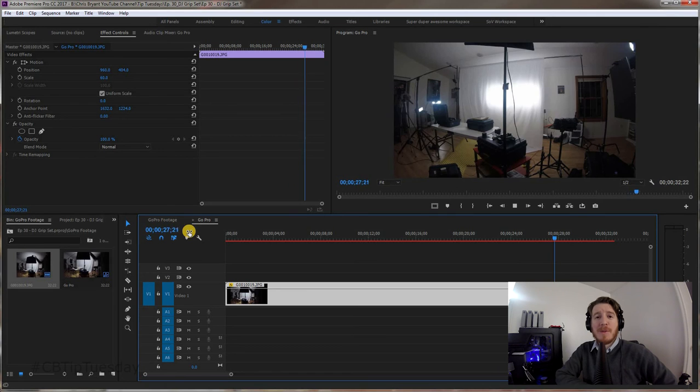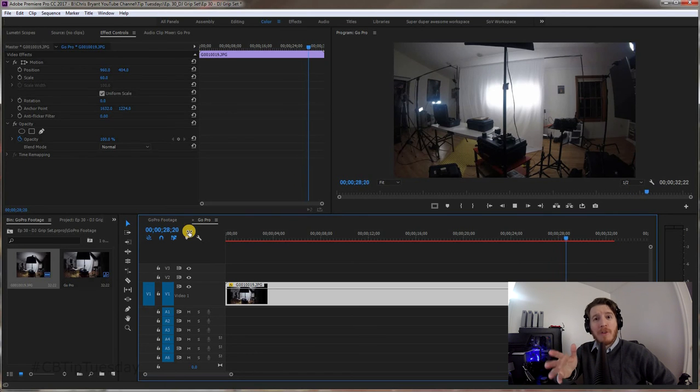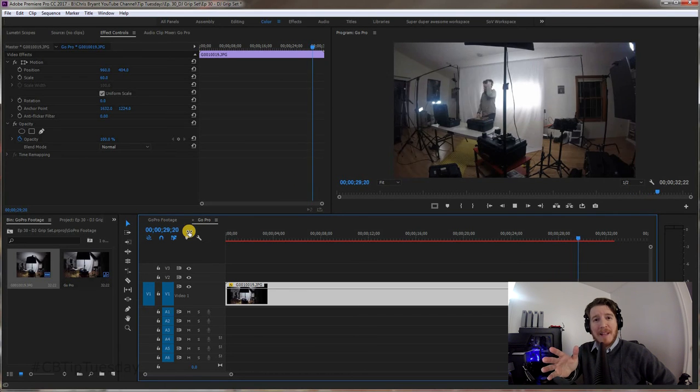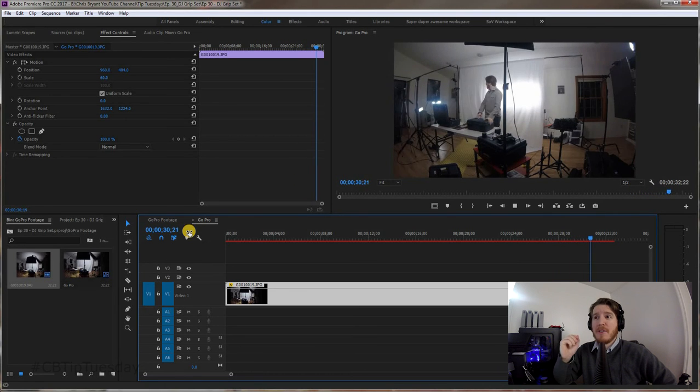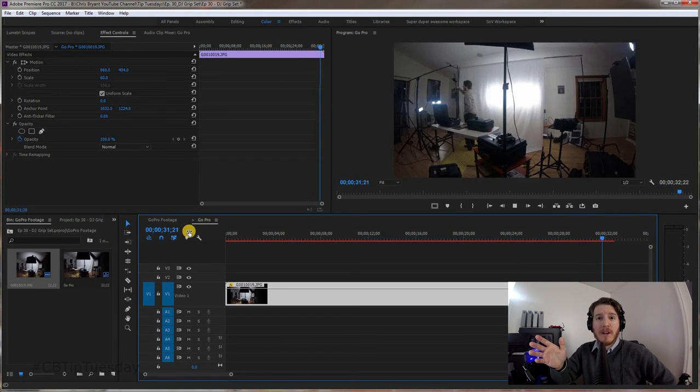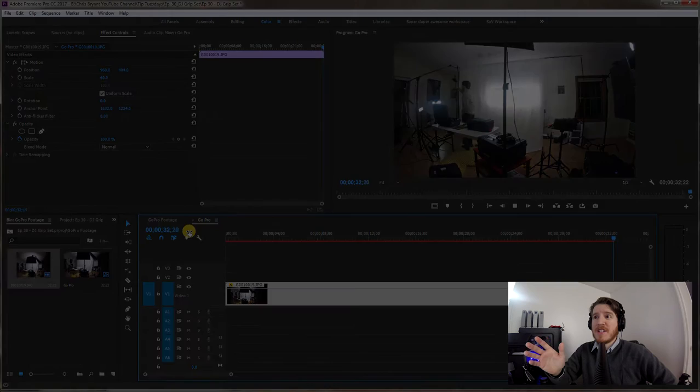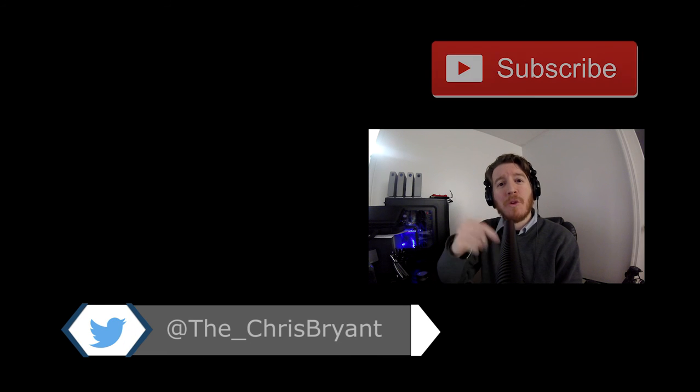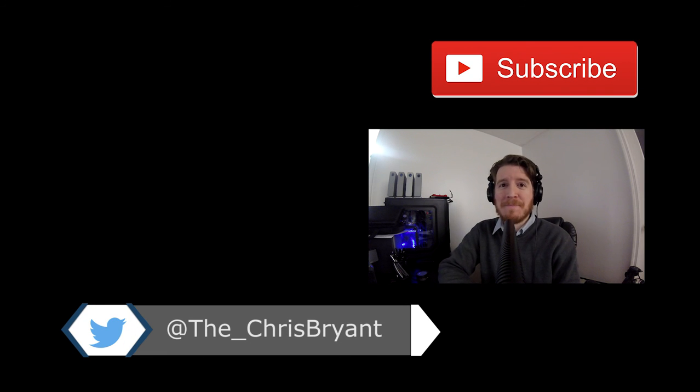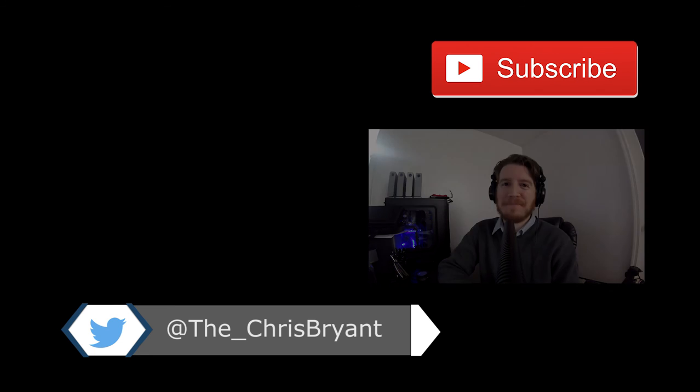I hope this helps you create even more great stunning time lapses now that you know how to ingest this into Premiere so much easier. I'd love to see what you create. Leave a link to your work in the comments below. Have a good one.